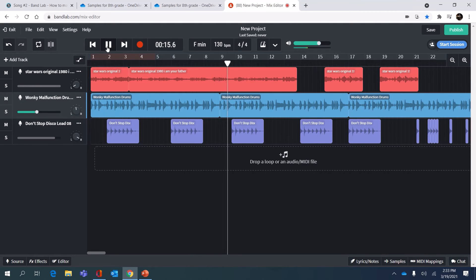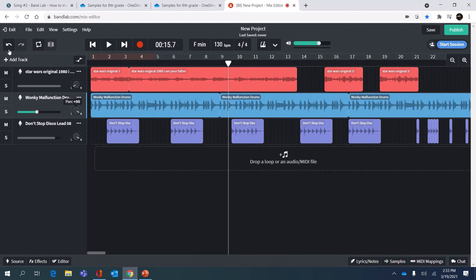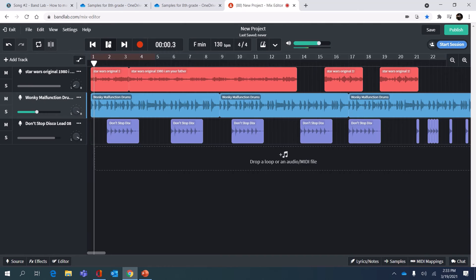I'm gonna see what it sounds like if I put the drums and the synth on the same track.